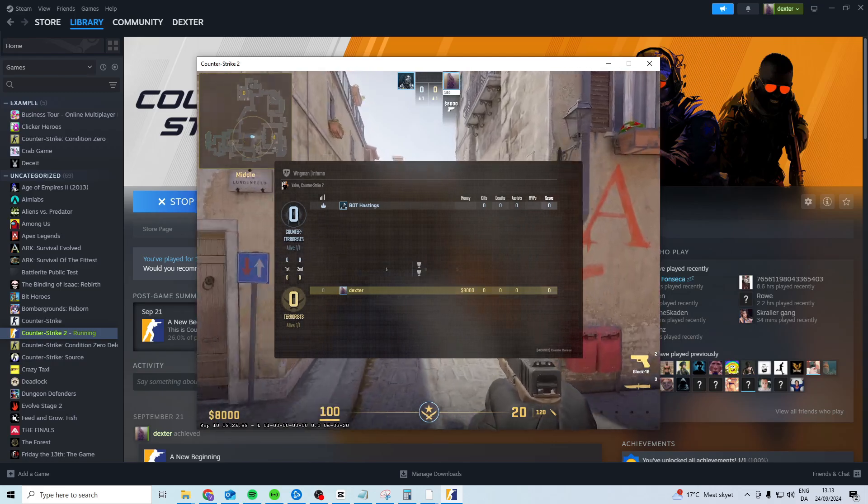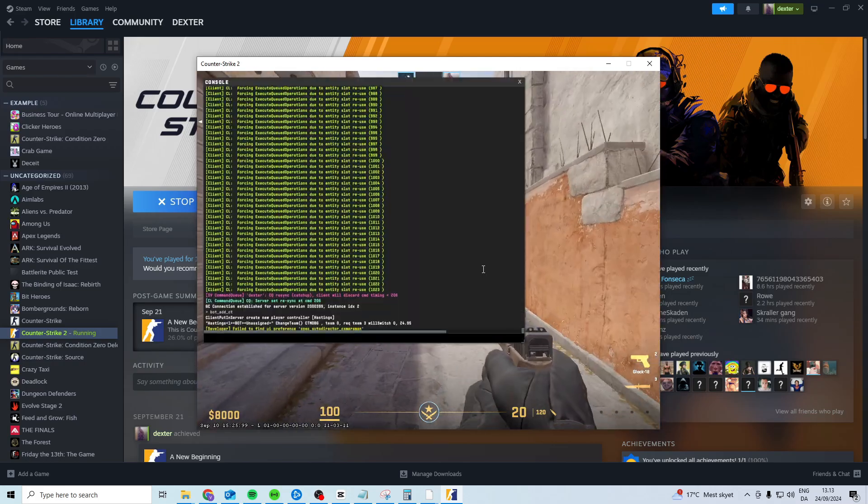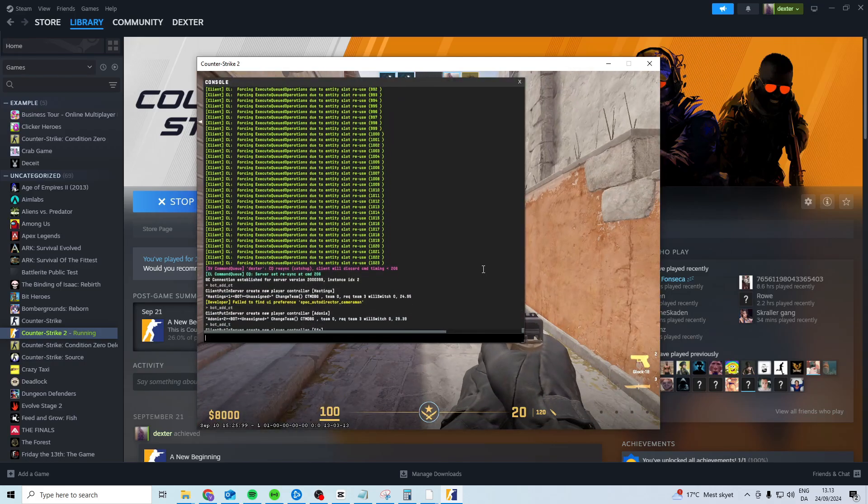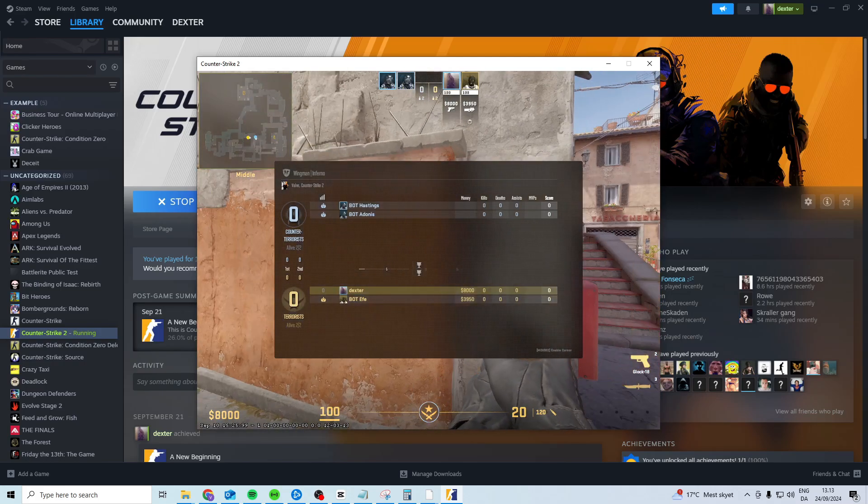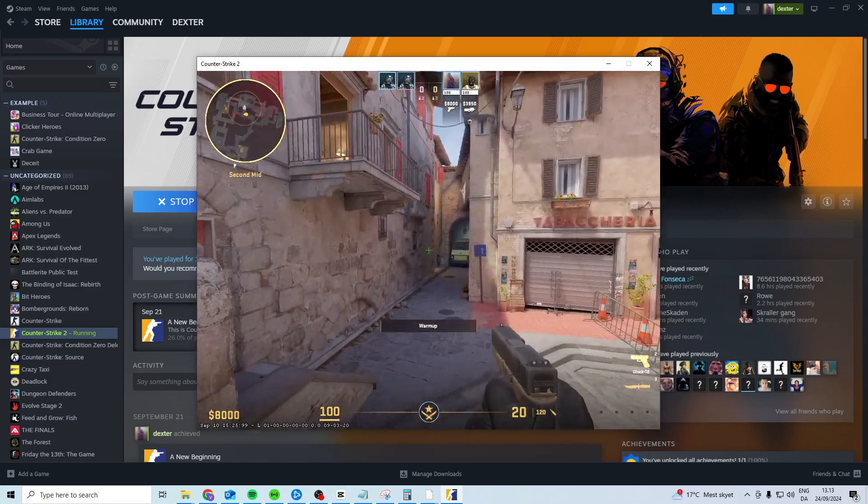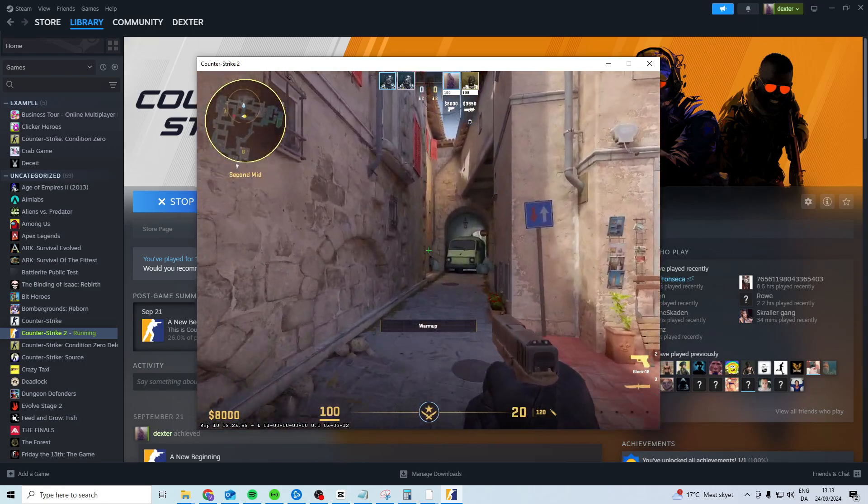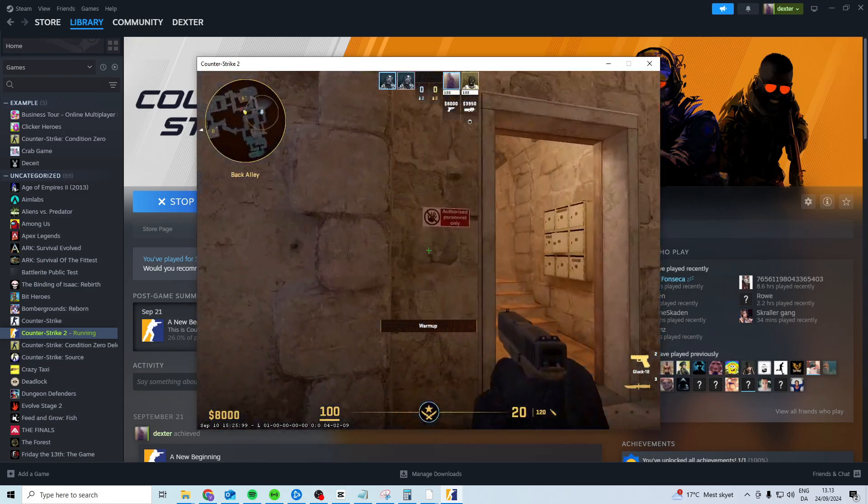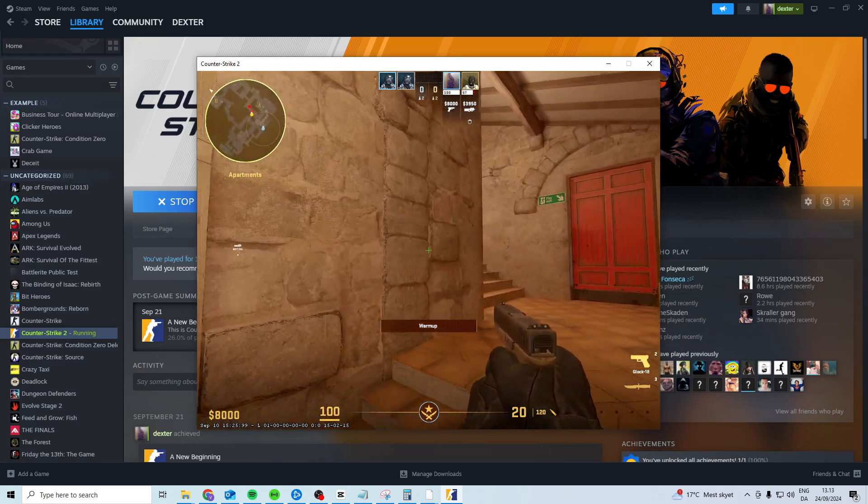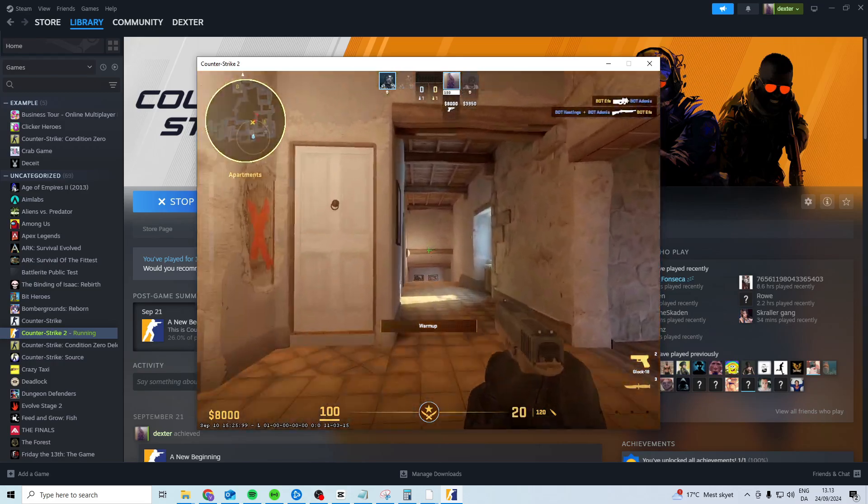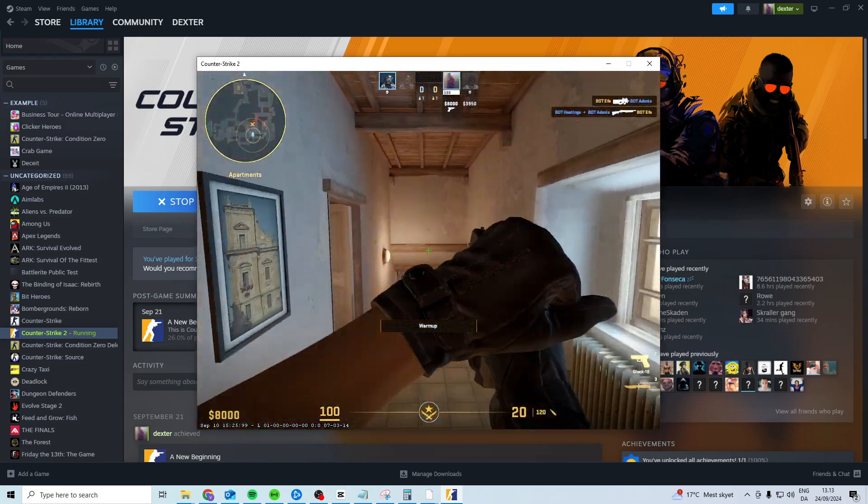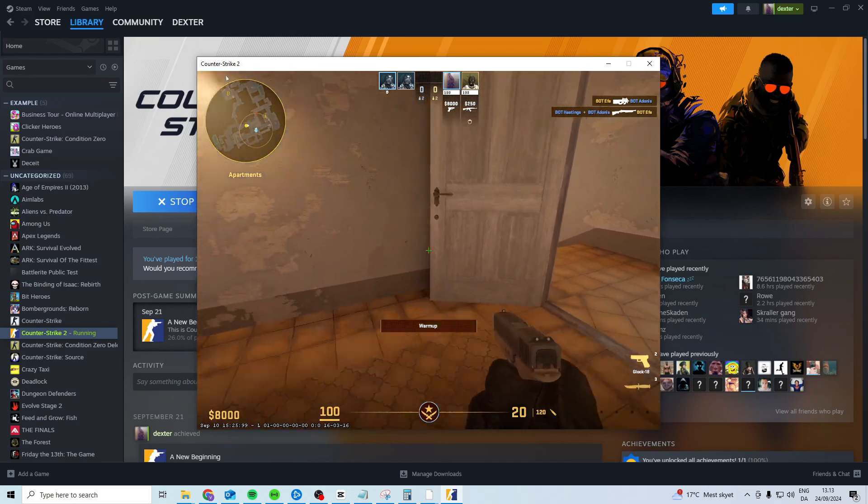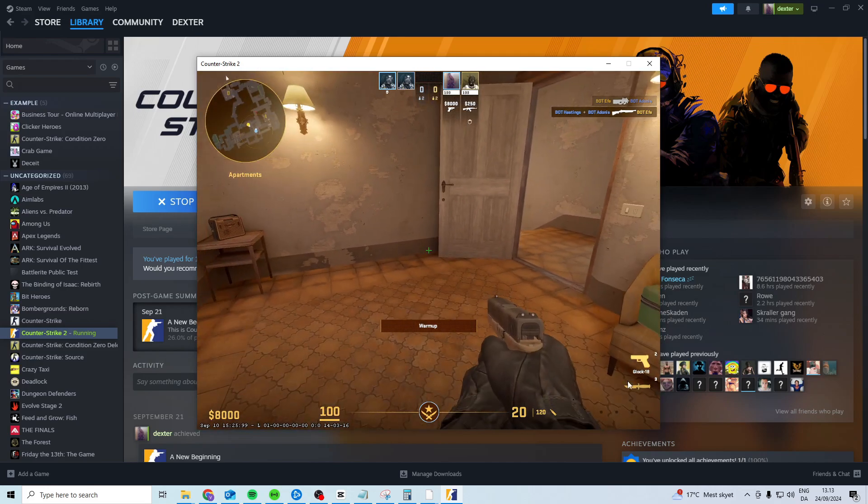Now once you've added a bot what you want to do is just add more for T as well so it's two versus two. Now what you want to do is simply just play for a few minutes, one or two minutes, just play like you normally would, go around, kill the bots in a little bit and then after three or four minutes